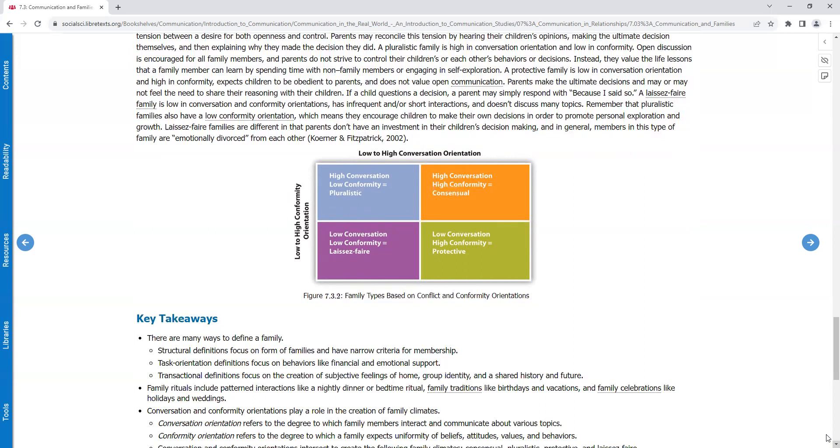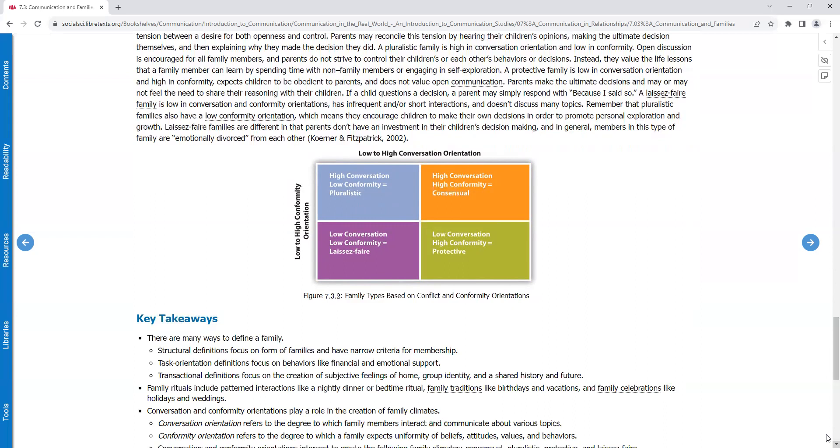A laissez-faire family is low in conversation and conformity orientations, has infrequent and short interactions, and doesn't discuss many topics. Remember that pluralistic families also have a low conformity orientation, which means they encourage children to make their own decisions in order to promote personal exploration and growth. Laissez-faire families are different in that parents don't have an investment in their children's decision making, and in general, members in this type of family are emotionally divorced from each other.